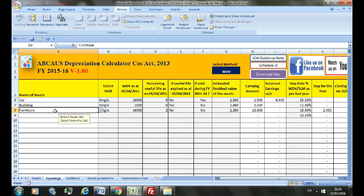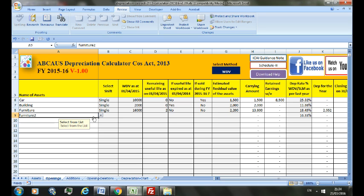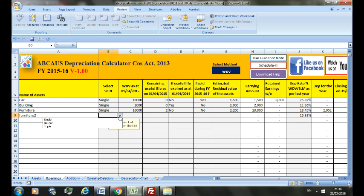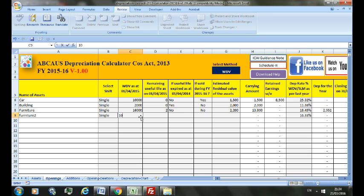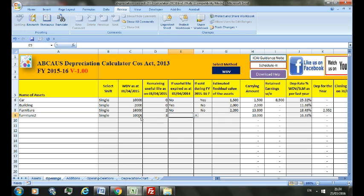From the dropdown, select the remaining useful life as on 1st April 2015. That is equal to the remaining useful life of the asset as on 1st April 2014 minus one year — so let's make it three. If the useful life expired as at 1st April 2014, you can check the previous calculator to see if the useful life of the asset was zero or not. If not, make it 'No'.